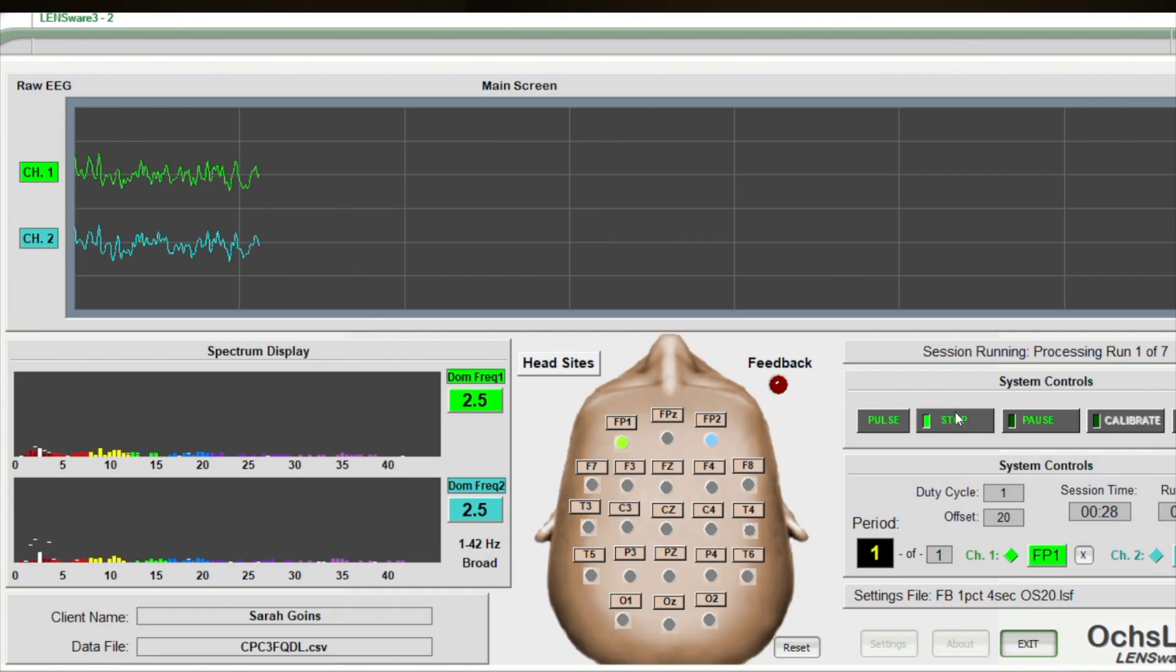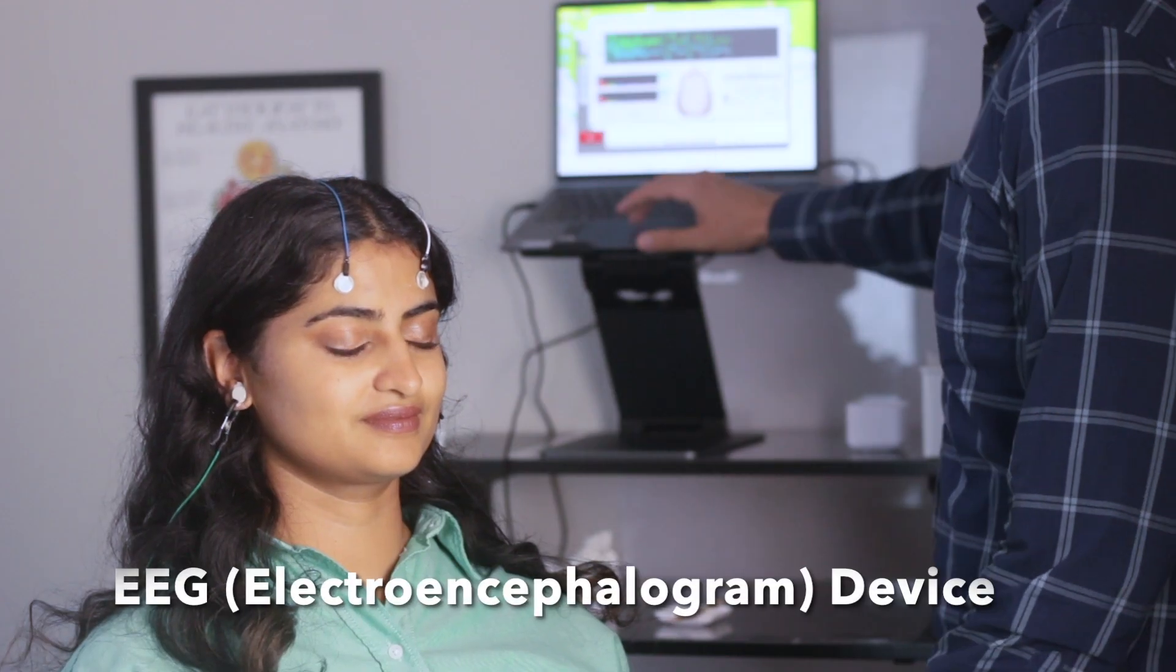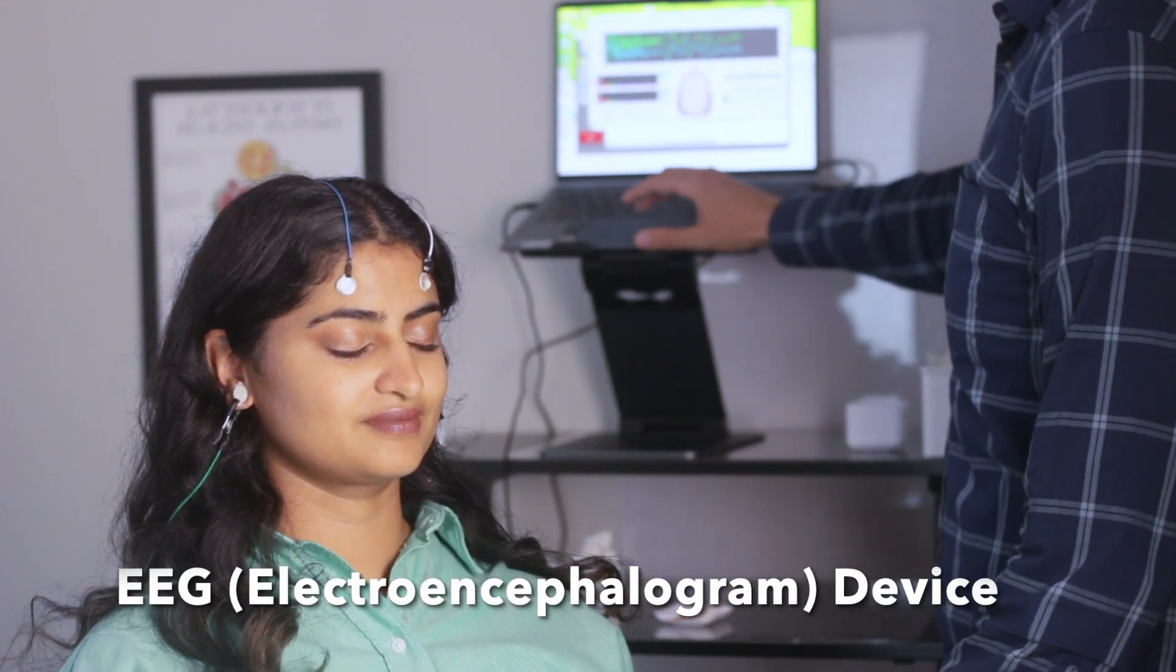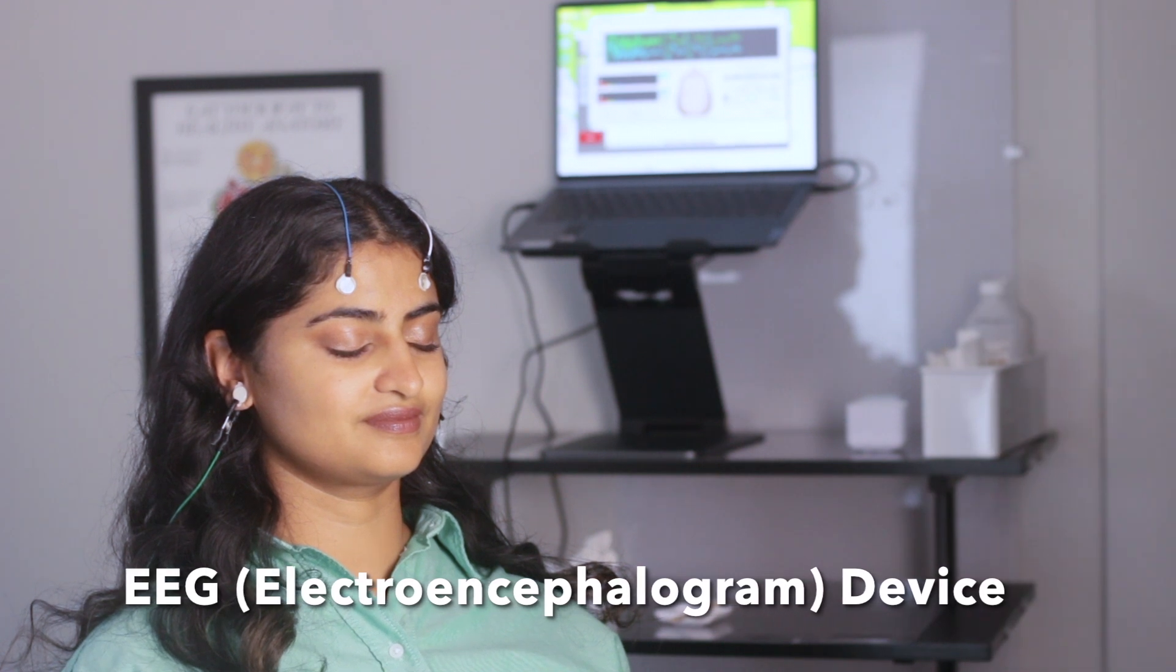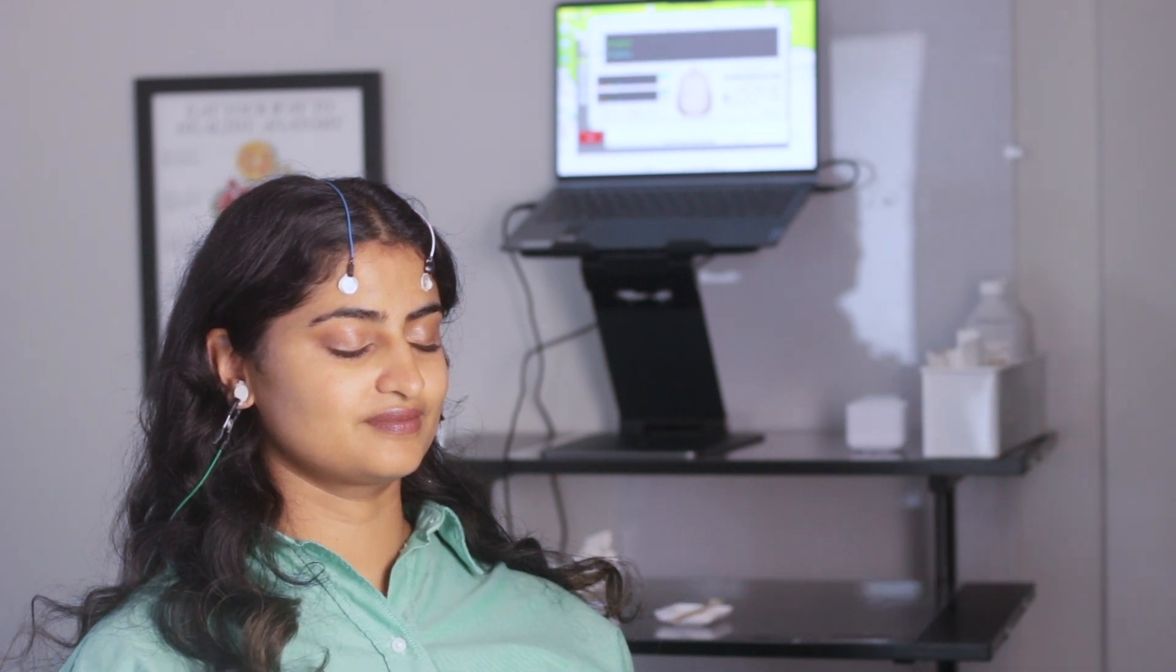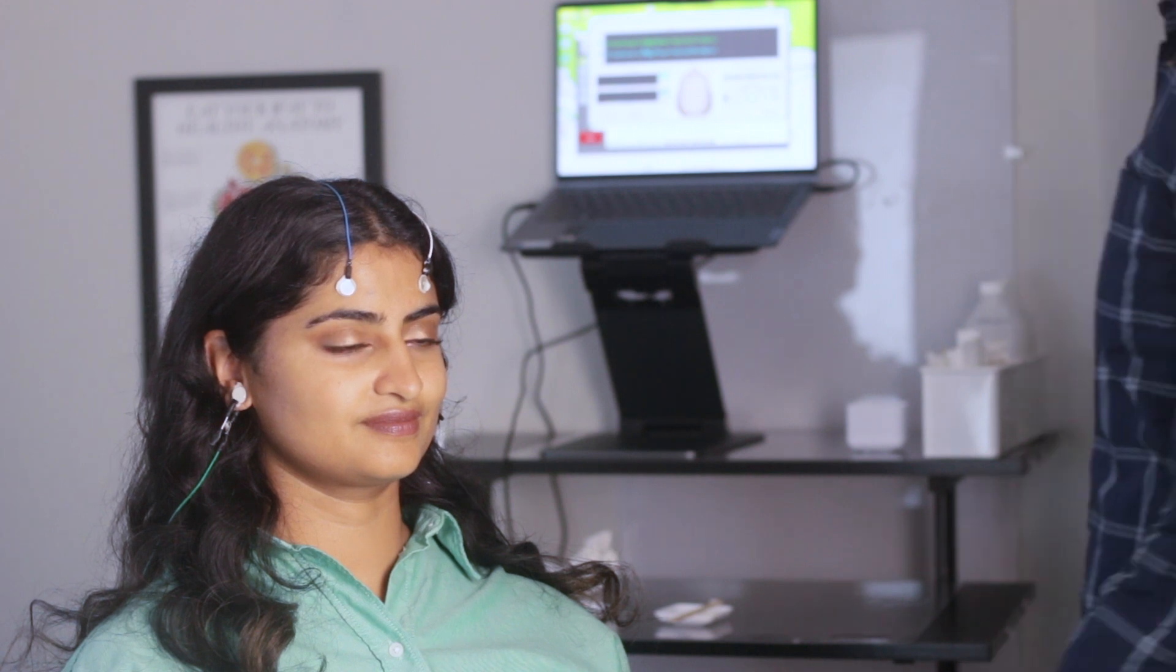Lens Neurofeedback works by interrupting maladaptive brain patterns through an EEG device which changes your brain and results in a calmer nervous system and a reduction in anxiety. It requires no work from the patient and takes a matter of seconds per site.